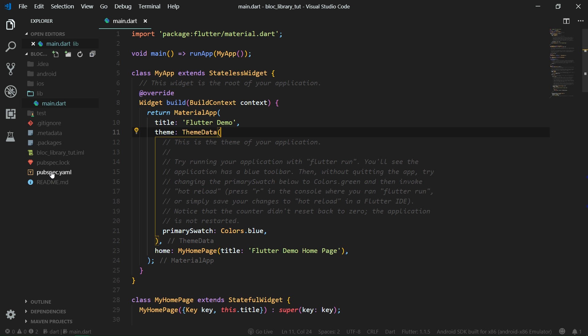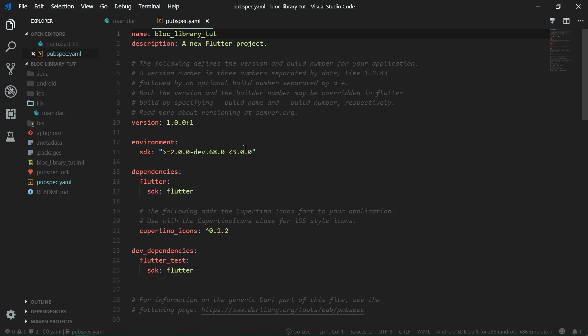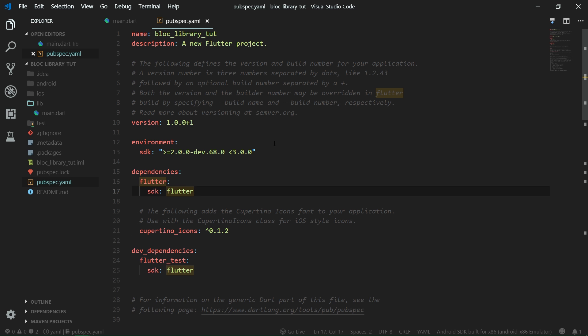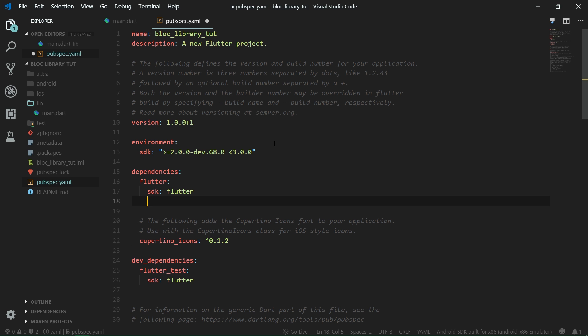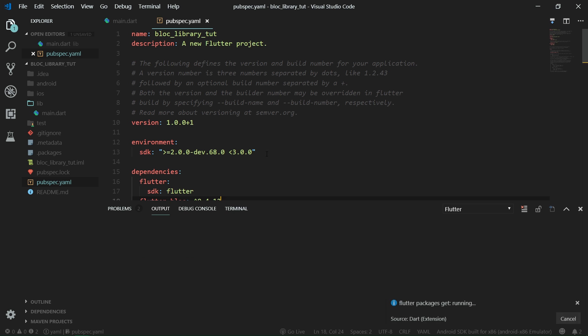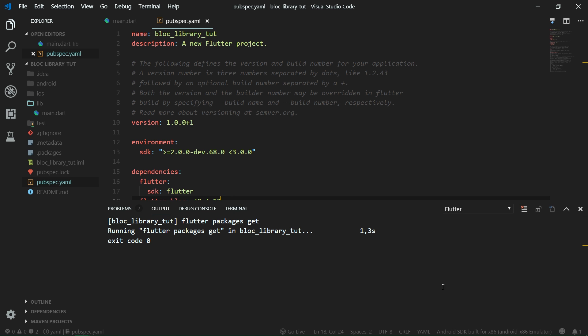Let's jump over to pubspec.yaml, and we want to paste the dependency that we just copied over here under the Flutter SDK under dependencies. Make sure that your indentation is proper, so we don't want to paste it under Flutter but only under dependencies. Shift and tab to move one step backwards, hit save, and Visual Studio Code will call Flutter packages get.